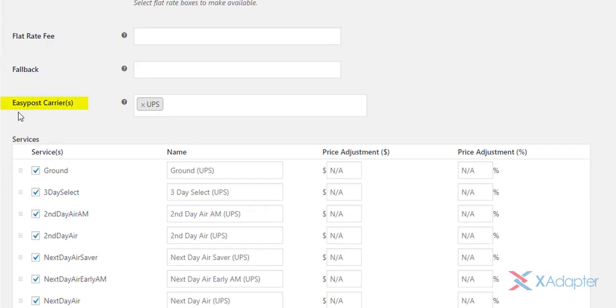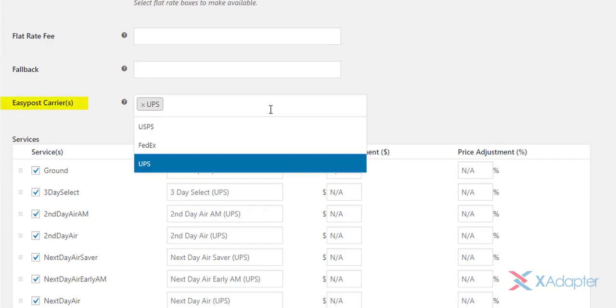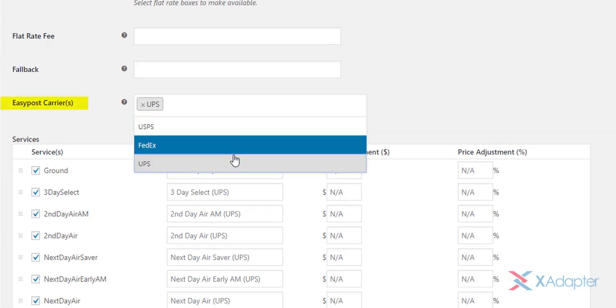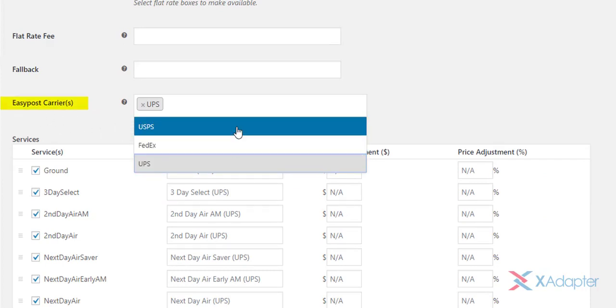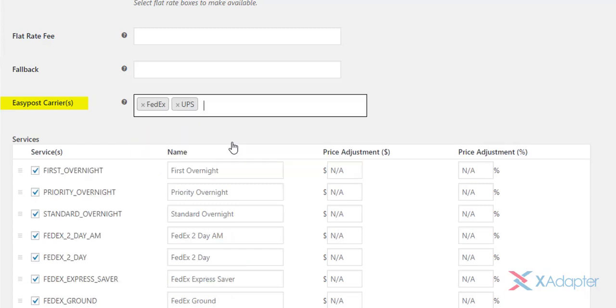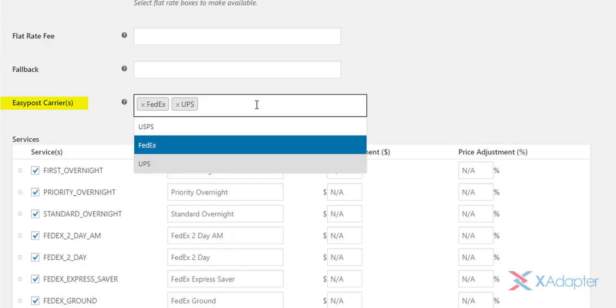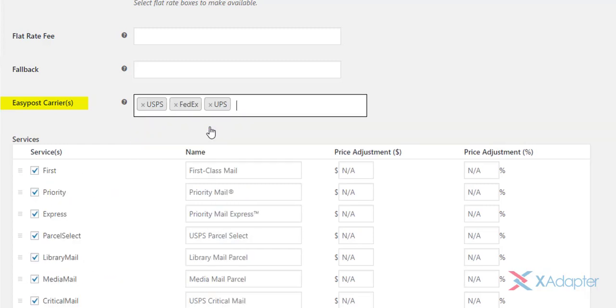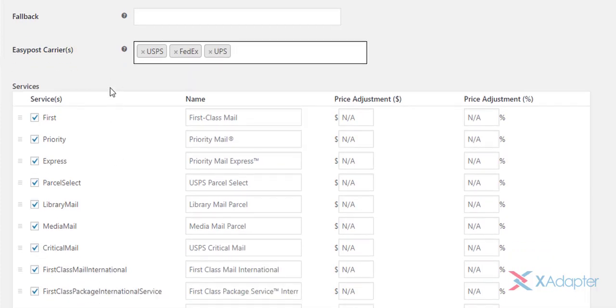In the next setting, select desired shipping carriers that you will be using in your store. As the shipping carrier is selected, the appropriate services are populated in the services table.